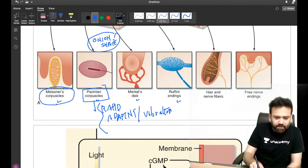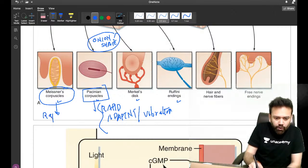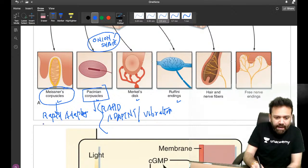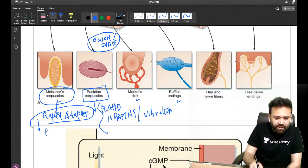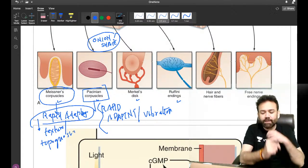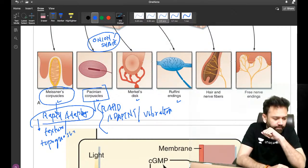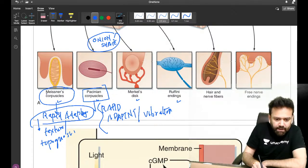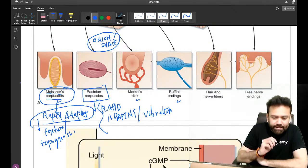What about Meissner's capsules? These are also rapidly adapting receptors. They are for touch texture — topognosis — and they sense the velocity. That is why when you want to feel something you move your finger. They are present in the non-hairy portion of the body. Meissner's capsules: rapidly adapting, for texture and topognosis.